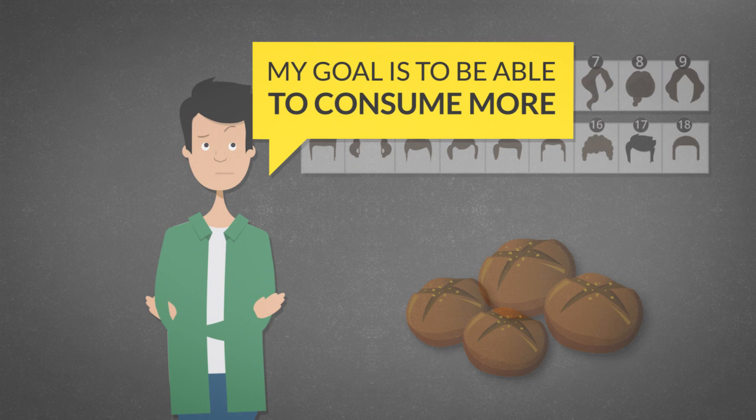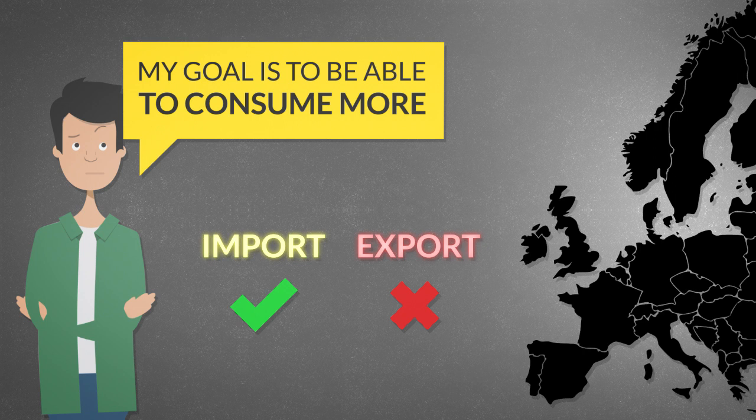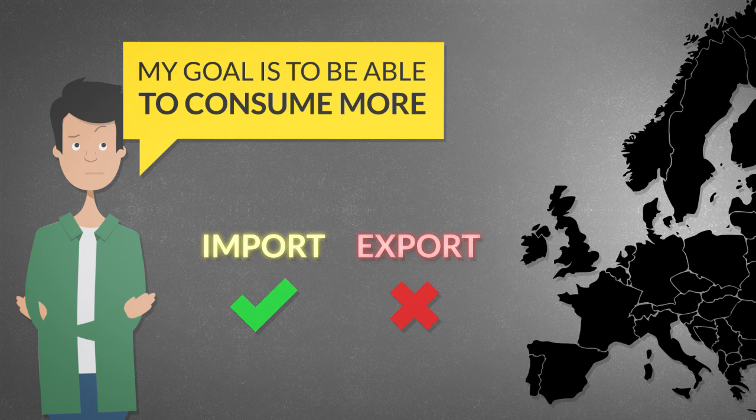Production is only a means to this end. We want to import more because it means getting all the cool stuff from abroad. Export is a necessary evil that allows us to pay for the imported goods. If we would be able to continually import without exporting, it would be better for us. But we cannot have that.